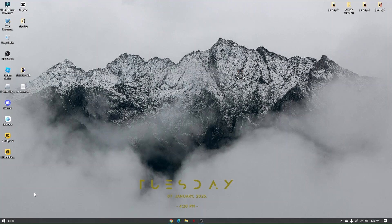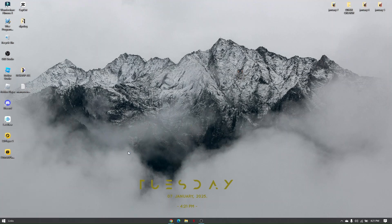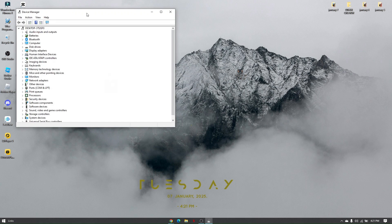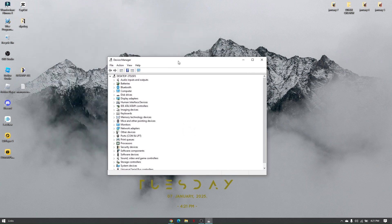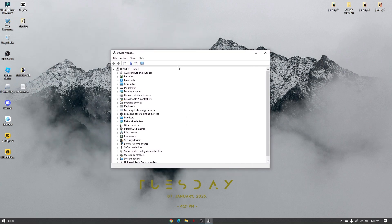To check that, just head over to your Windows icon, right-click on that, and go to Device Manager.